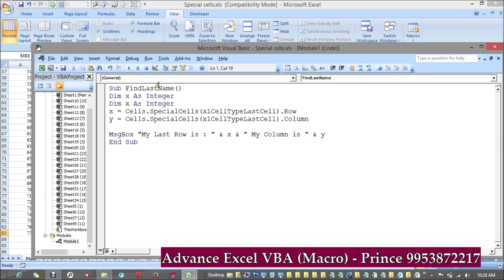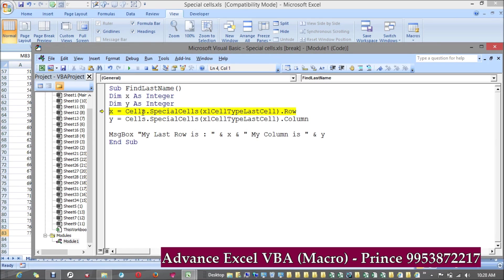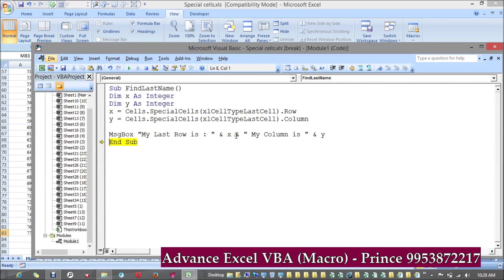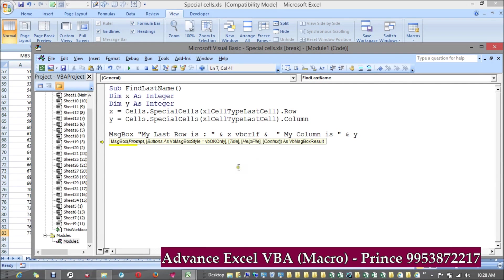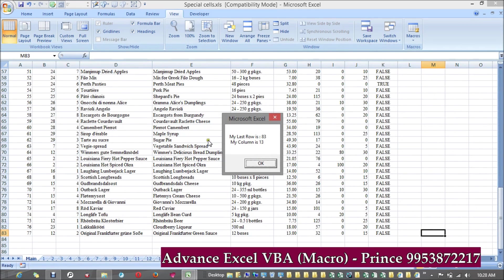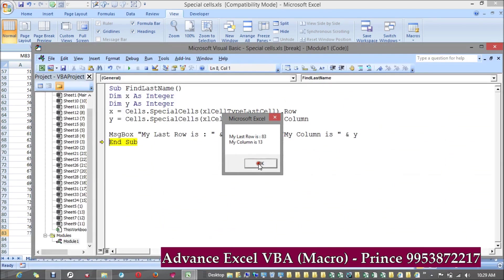Let me first check how it's working. I need to take another variable. If you see, my last row is 83 and my last column is 13. I want these to be separated, so I can add vbCrLf between them. Let's see — my last row is 83 and my last column is 13. You can add blank lines or spacing as you prefer.